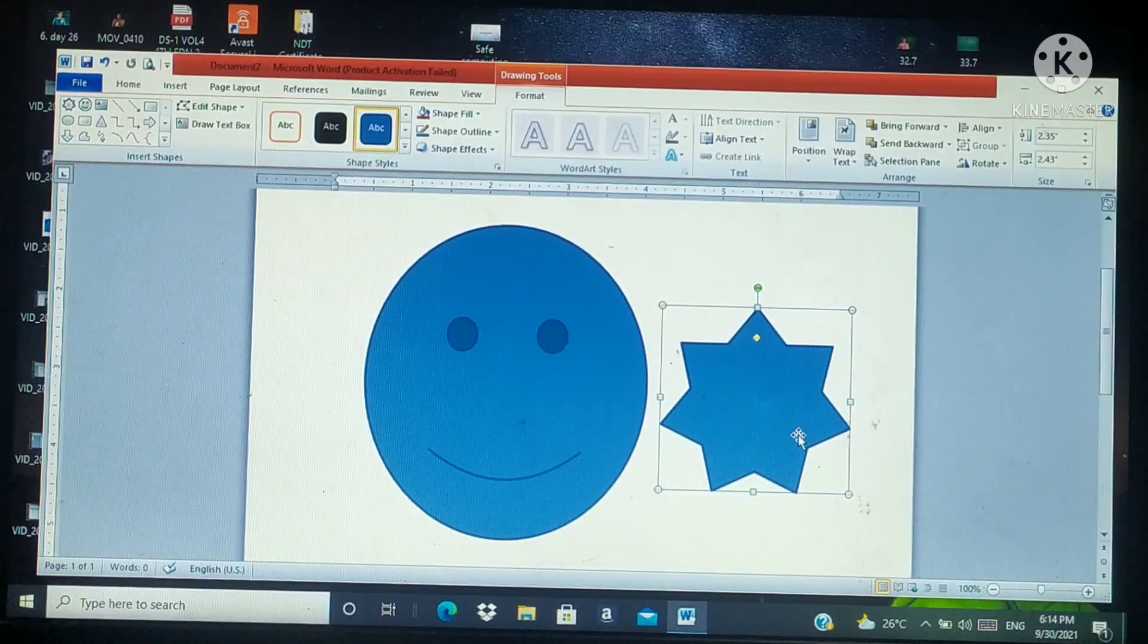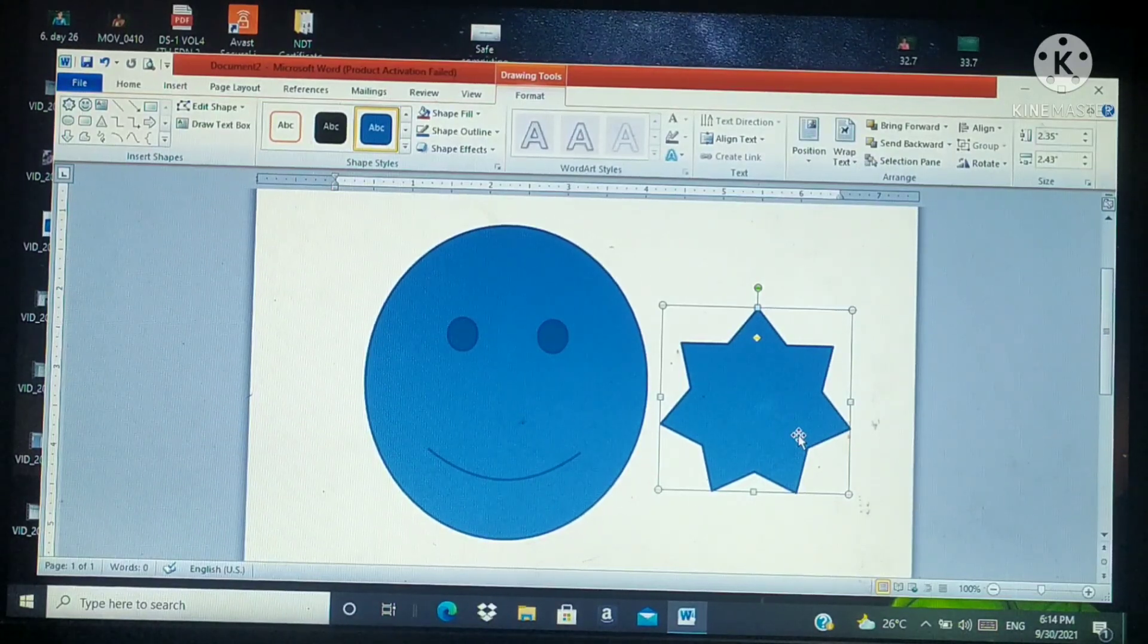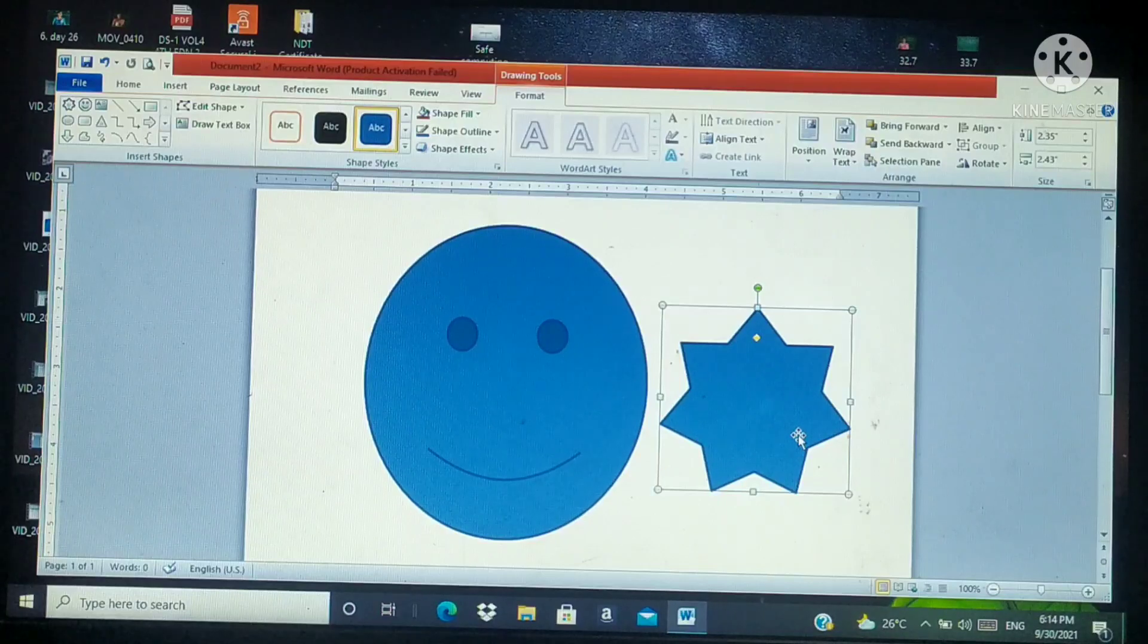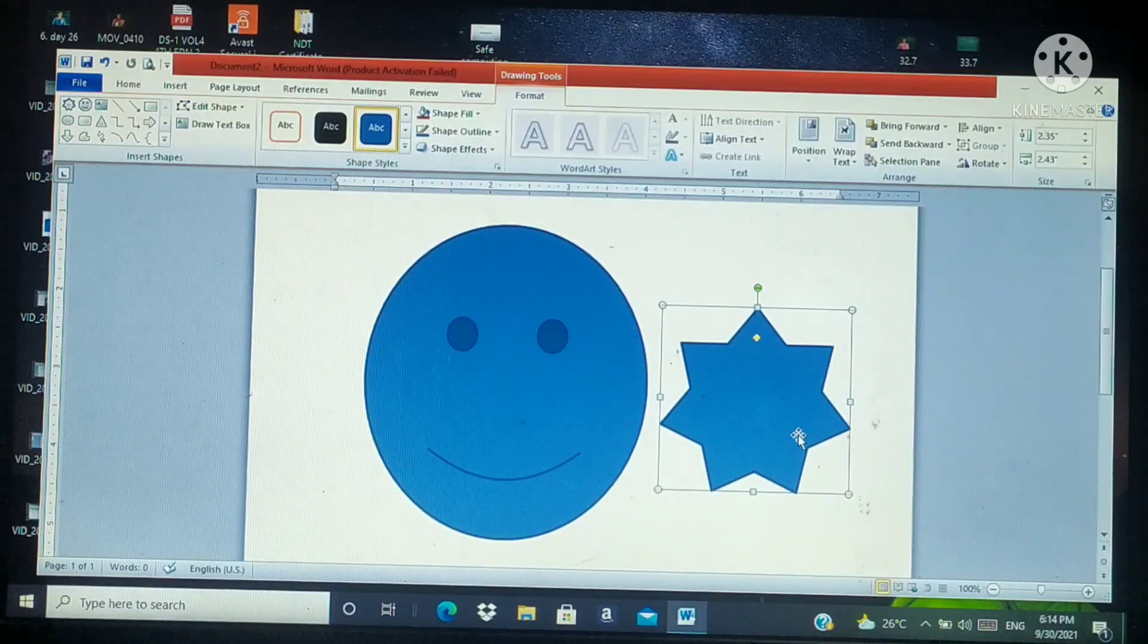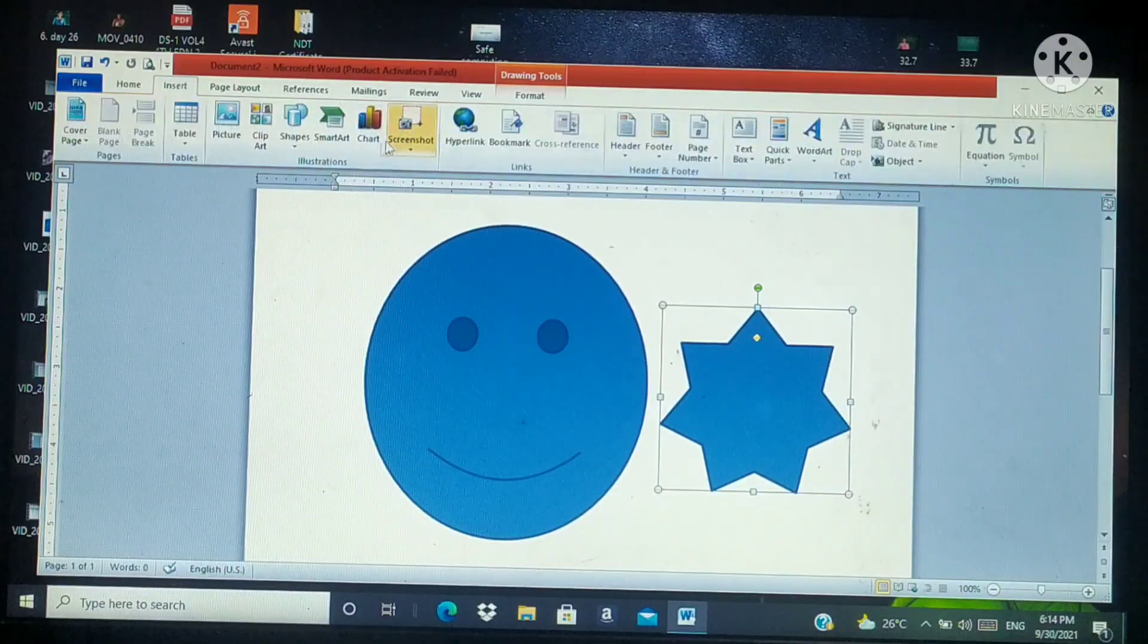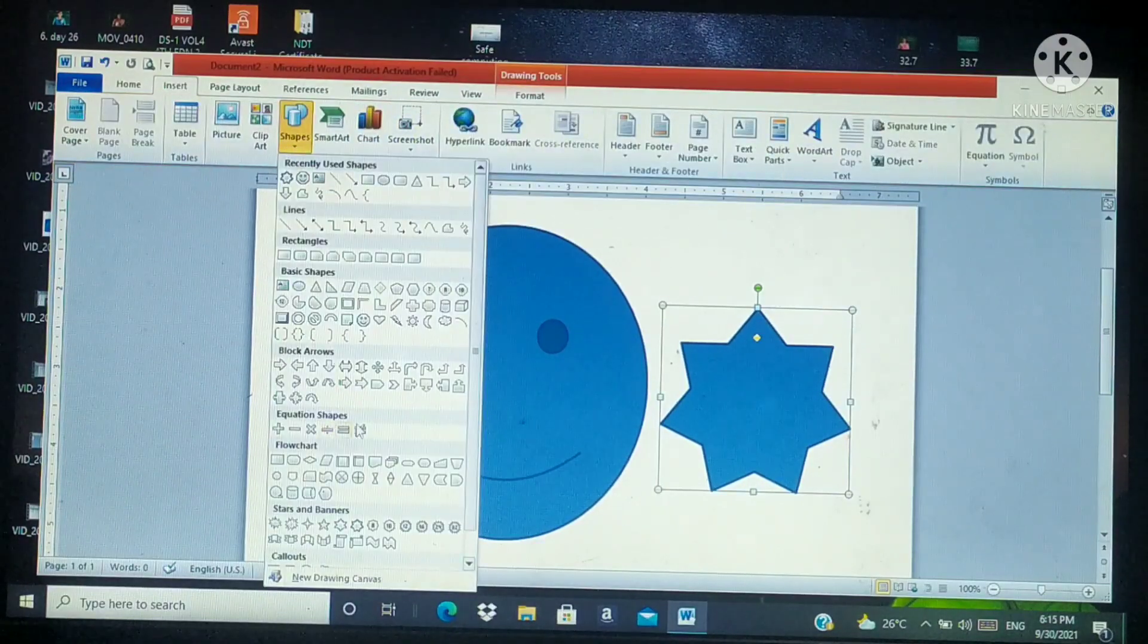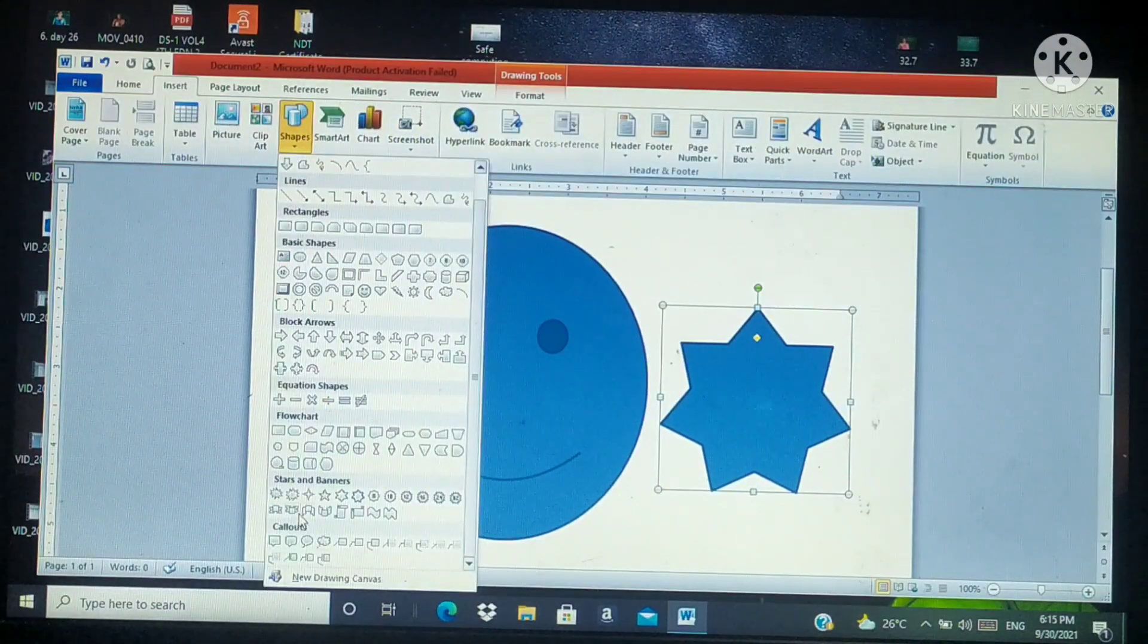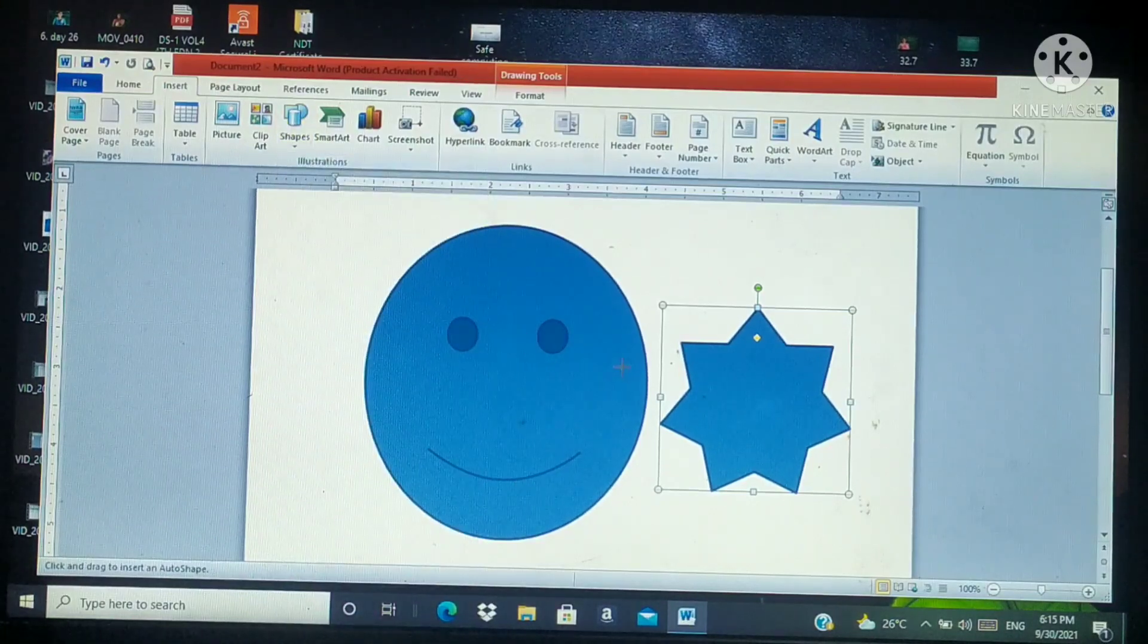Using the simple shapes, we can create different complex shapes into your document. And also we have different shapes here. You can choose any one from here.